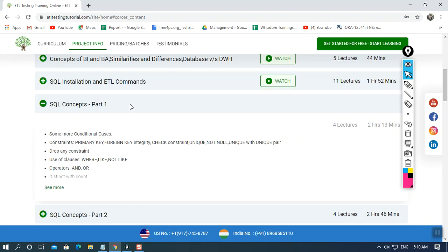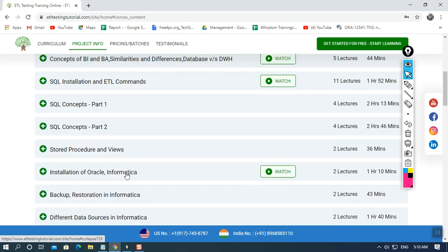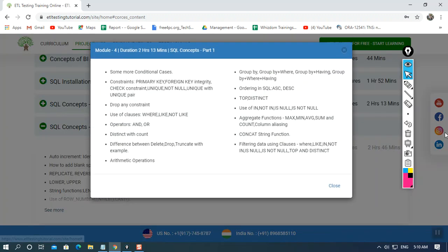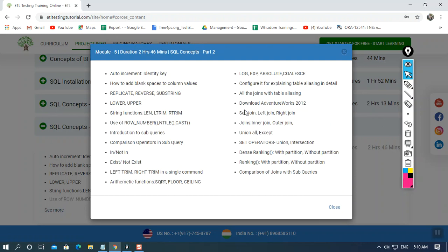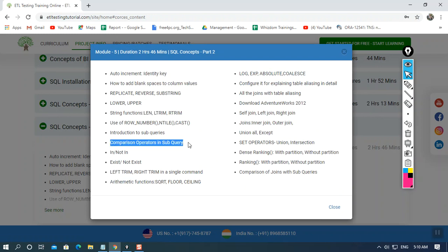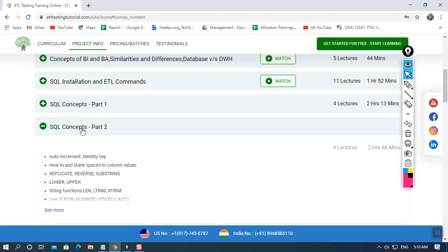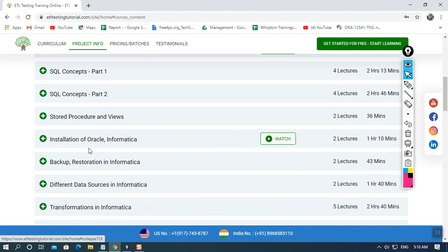After the SQL concepts are covered, we'll also go through a second part covering ranking functions, joins, different kinds of comparison operators, and some more terms. After we're done with the database section, we'll move on to the ETL tool.